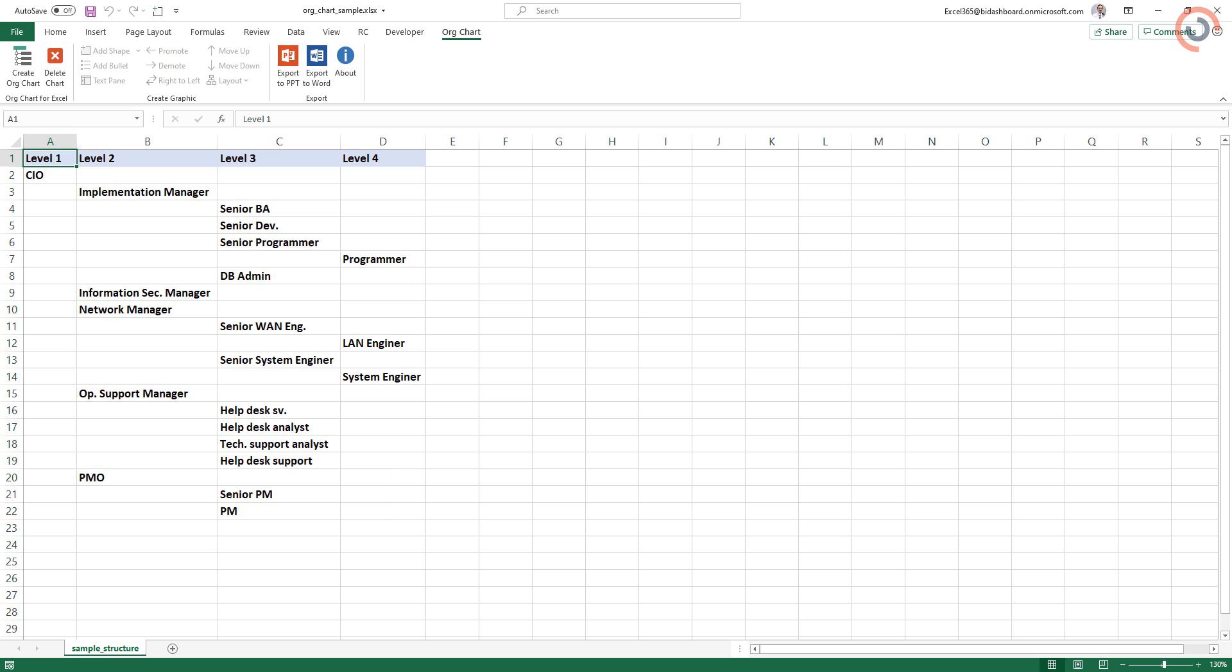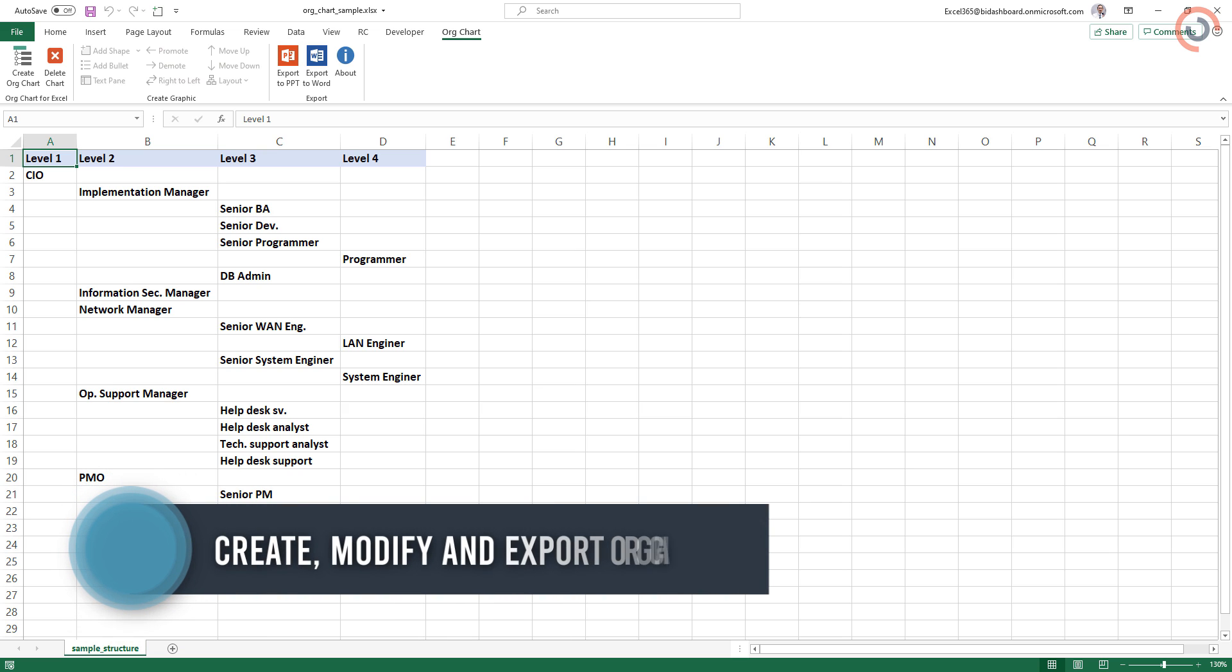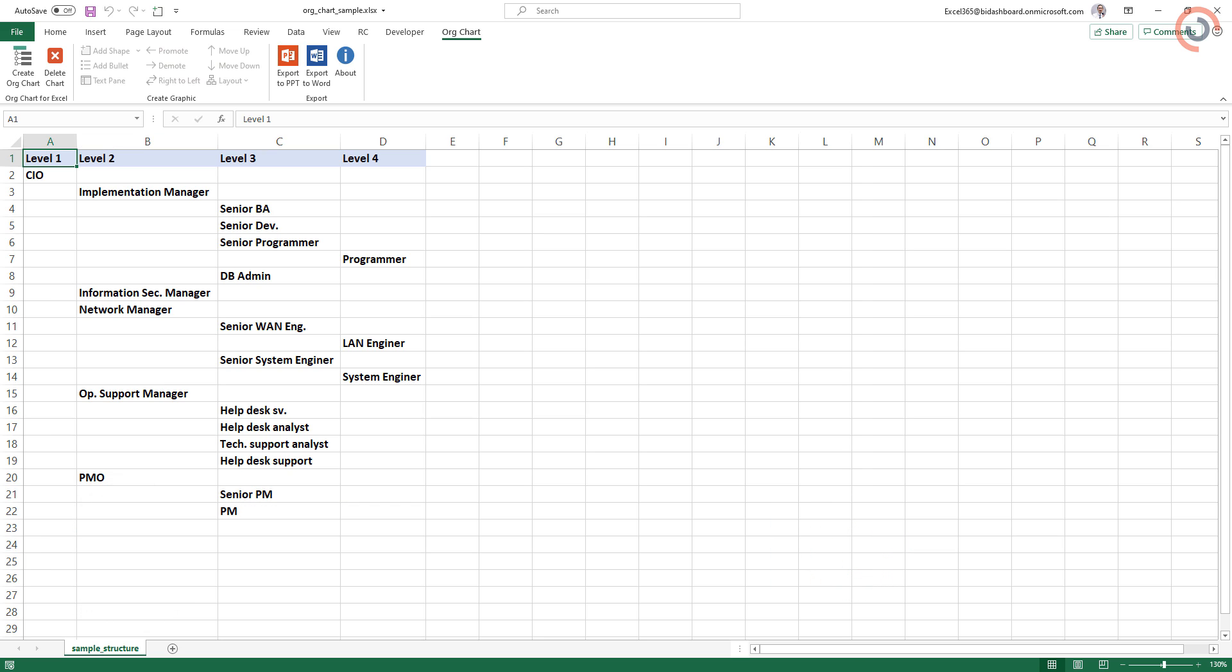Today we will show you how to create an org chart ASAP, how to modify the org chart, and how to export the structure to PowerPoint or Word without any trouble using a single click.